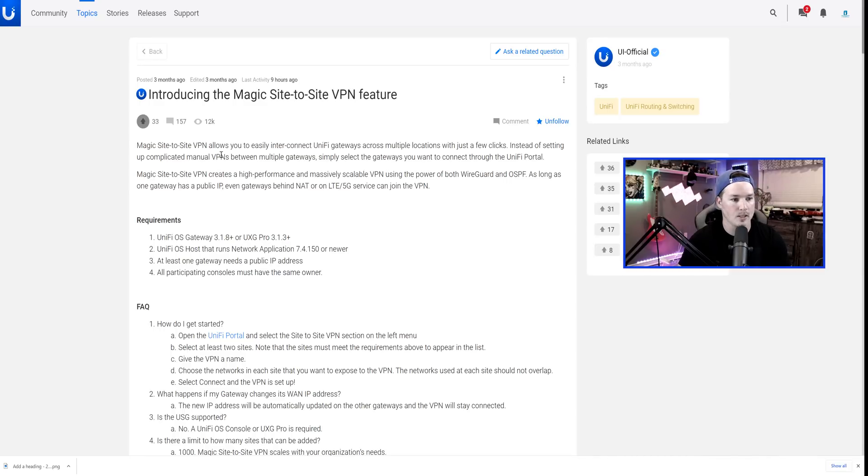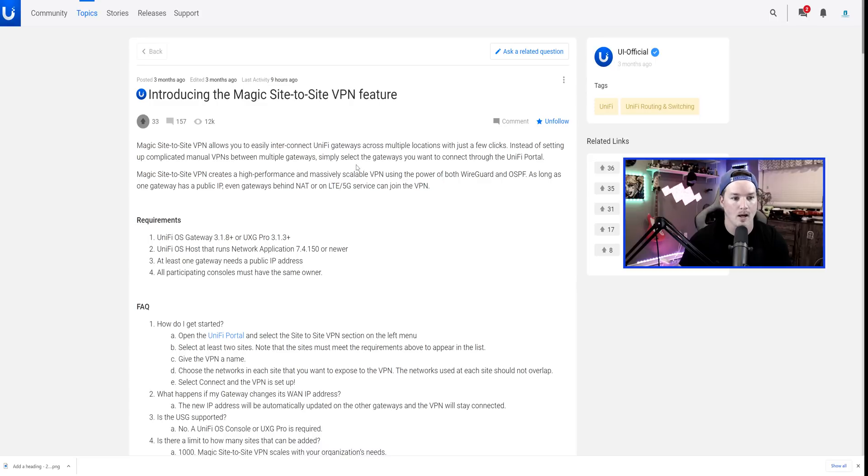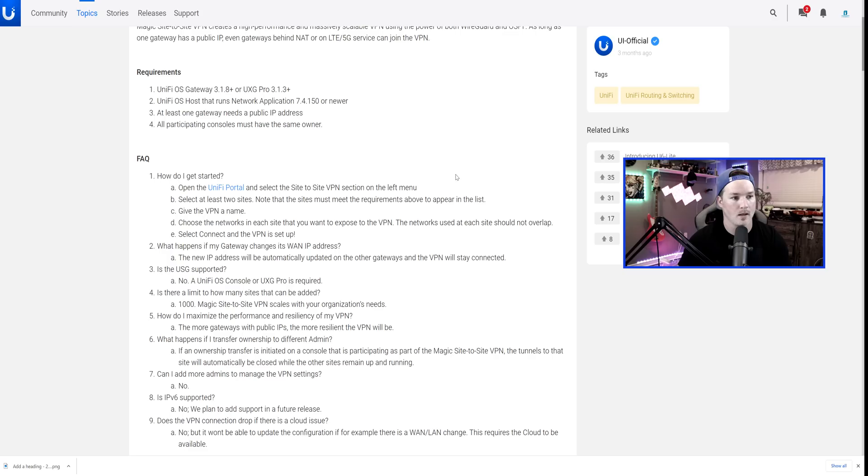Magic Site-to-Site VPN allows you to easily interconnect Unify gateways across multiple locations with just a few clicks. Instead of setting up complicated manual VPNs between multiple gateways, simply select the gateways you want to connect through the Unify portal. The Site-to-Site VPNs work if it's double-nated as well as LTE and 5G.